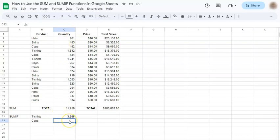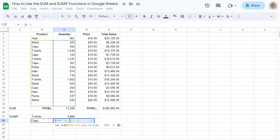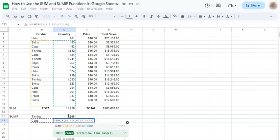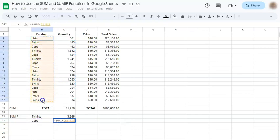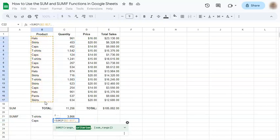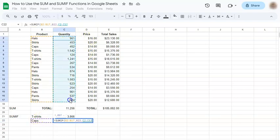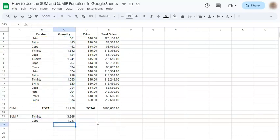Now let's try it with the caps. So start with the equal sign. Now you have the suggested formula, but let's just type it in. So SUMIF. Your range. Comma. Criterion. Comma. And your sum range. Press enter. And there you have it.